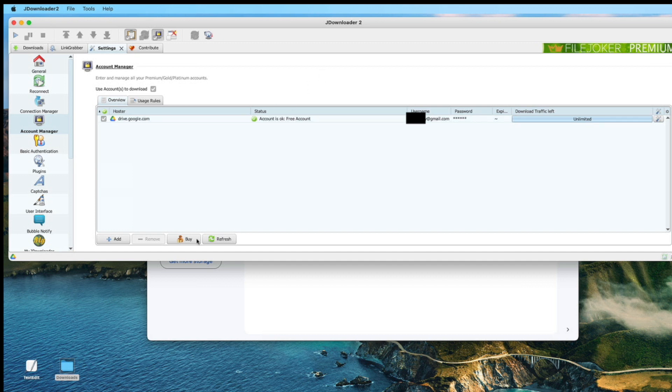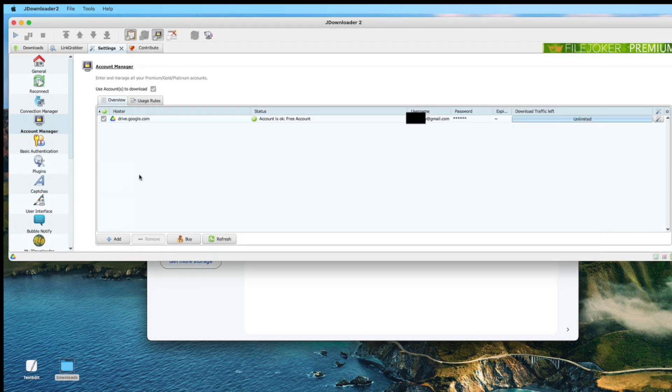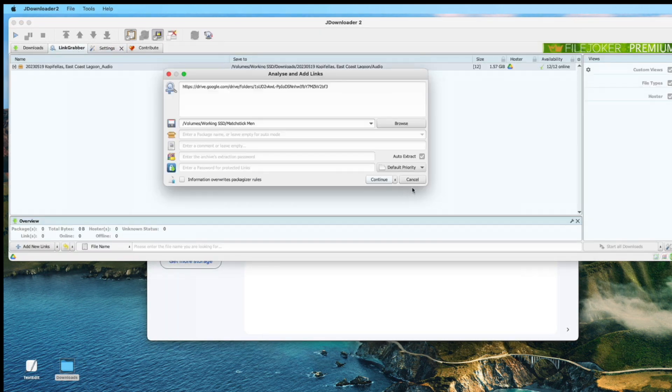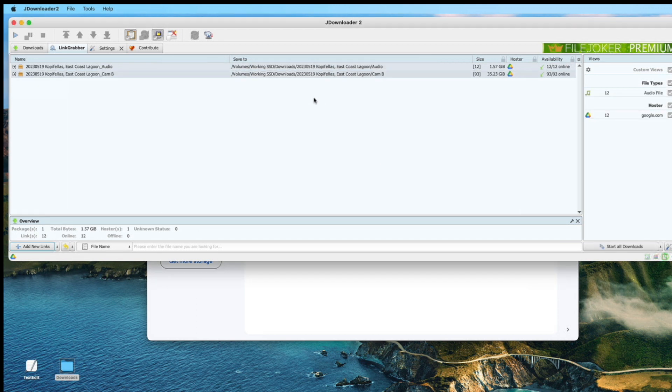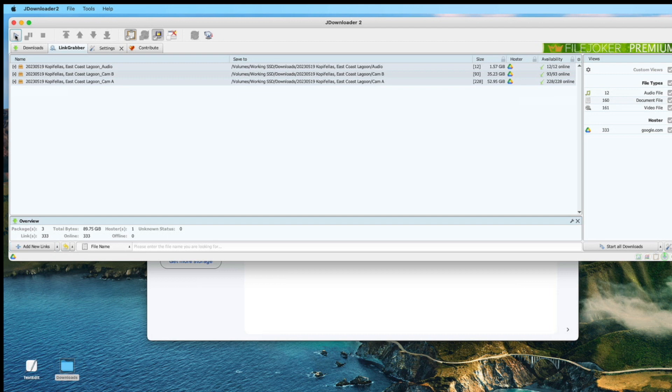I go back and copy the URL, go to the Link Grabber, and grab the URL. Continue. Now wait for a while for it to capture all the files inside the Google Drive.